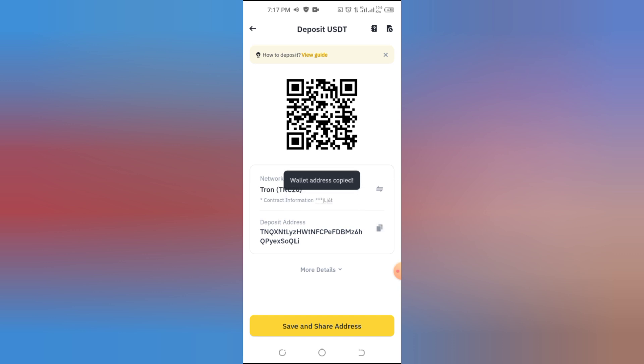Never share your wallet address with strangers except for deposits. Use the share option to send the address without typing errors.